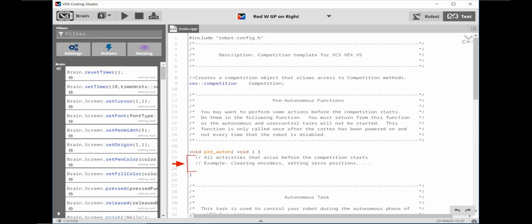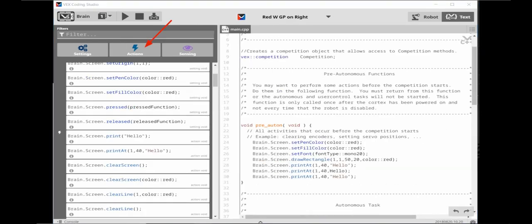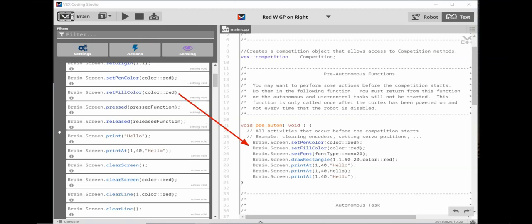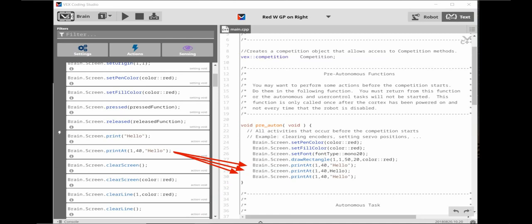So you get a feeling on how this works, we're going to create an informational screen to send to the brain. Be sure you've clicked on the action button. Then drag over the brain screen set pen color. Next drag over a brain screen set fill color. Then scroll up a bit and drag over a brain screen set font. Next you can scroll down and drag over a brain screen draw.